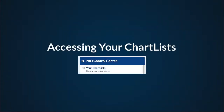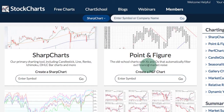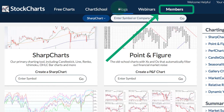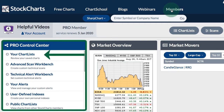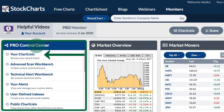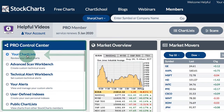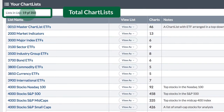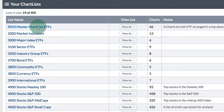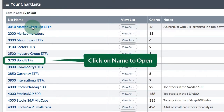Accessing your chart list. The first place you can access your chart list is from the members page, and there's a link to the members page at the top of every web page at StockCharts. On the left you have the control center and a link for your chart lists. You can see I'm using 19 of my 350 possible chart lists. To access any of these chart lists, simply click on that link.